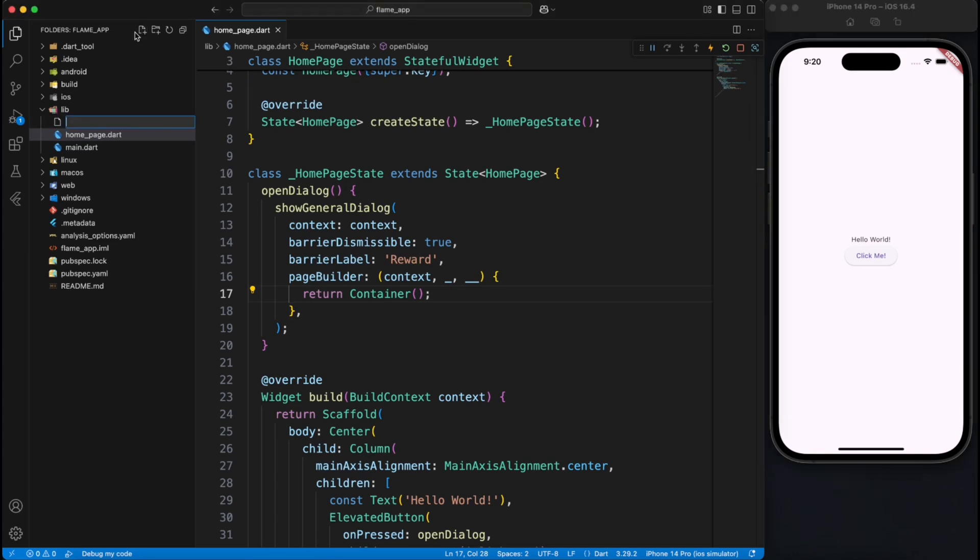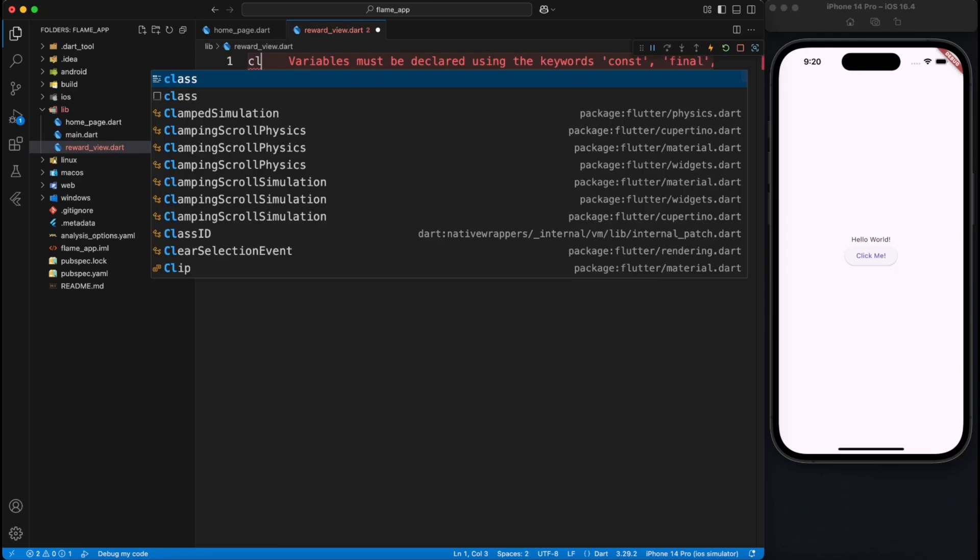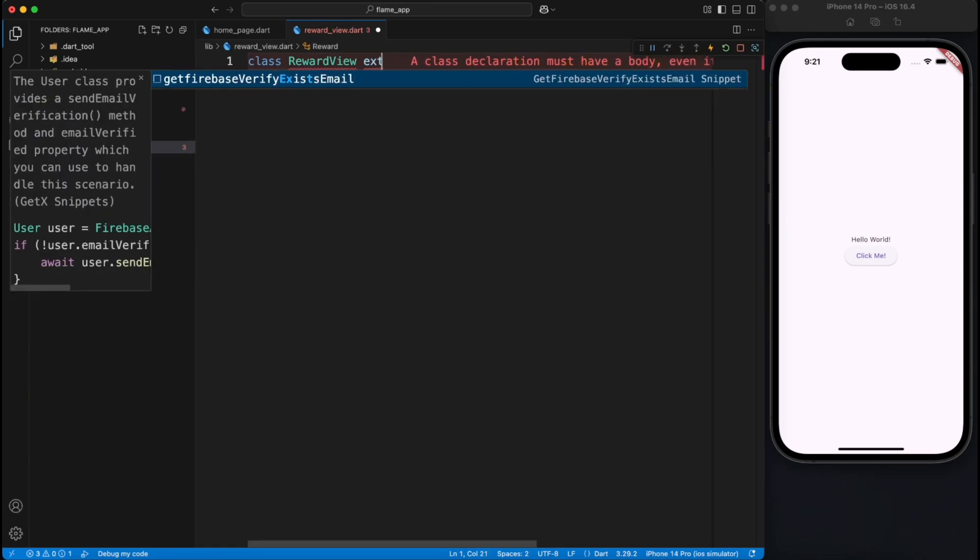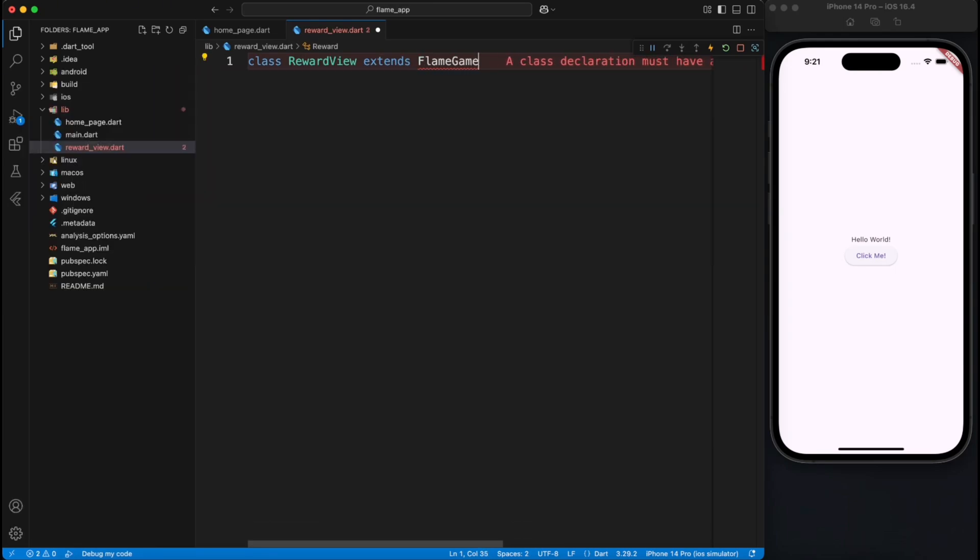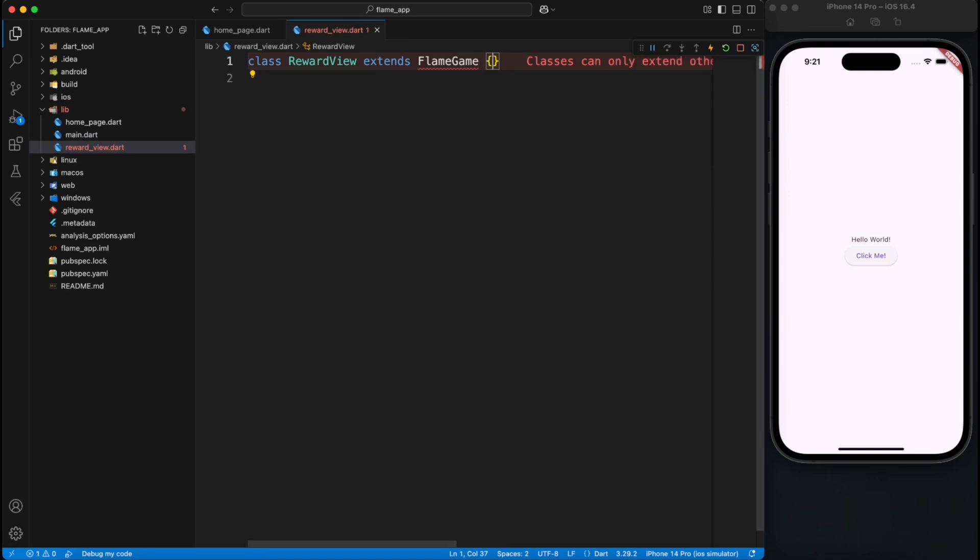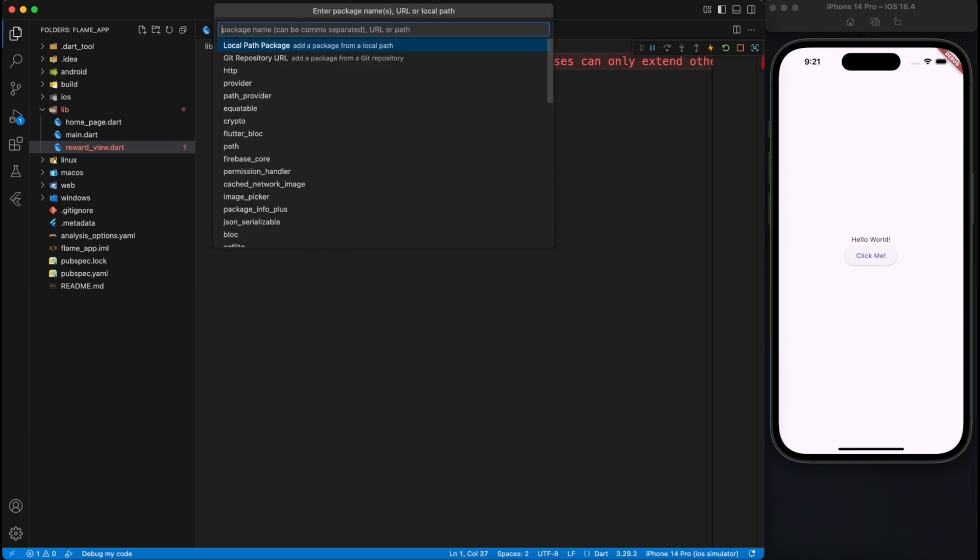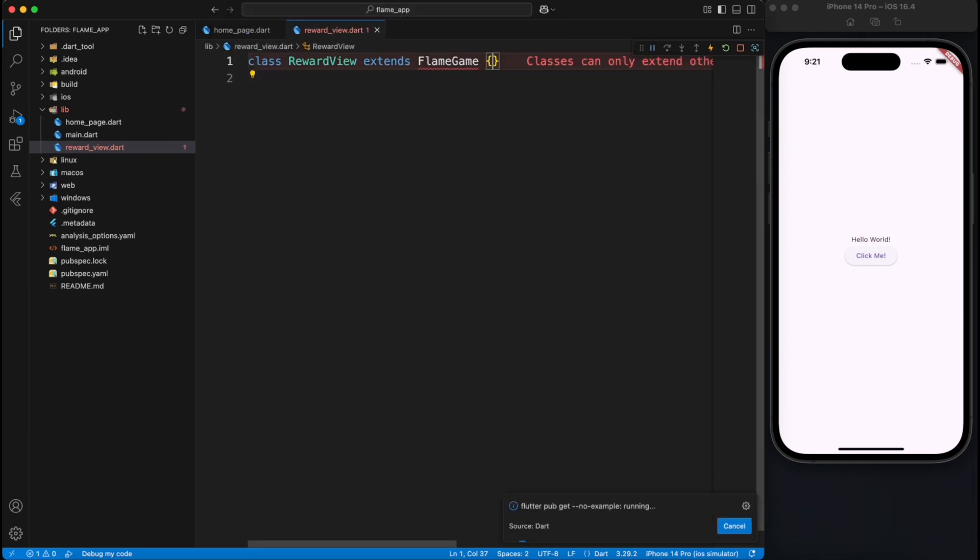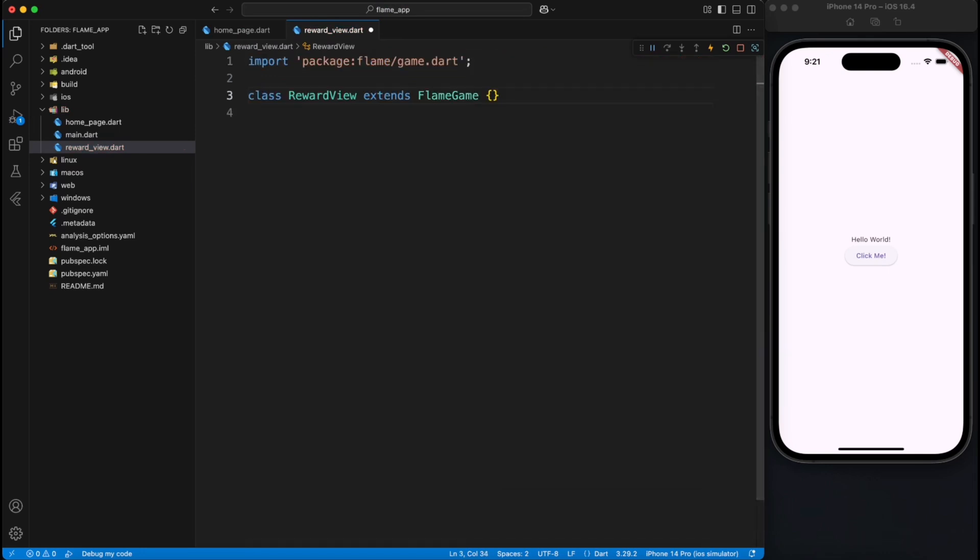Now let's go ahead and create a reward view and this will be our Flame game. Now you already know that Flame game is not part of Flutter SDK, you have to add Flame package. You can simply do that by hitting Command Shift P and add dependency and depend on Flame package. Now you can also add it from pubspec.yaml but I prefer to do this shortcut way.